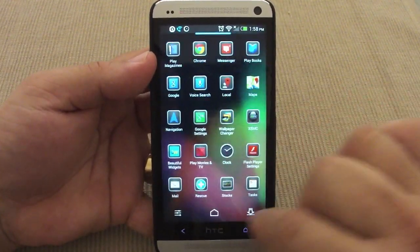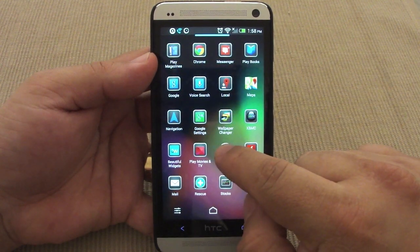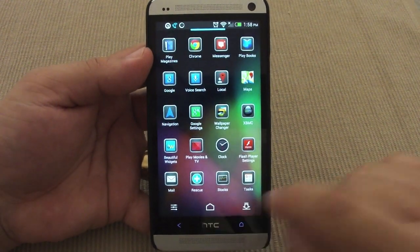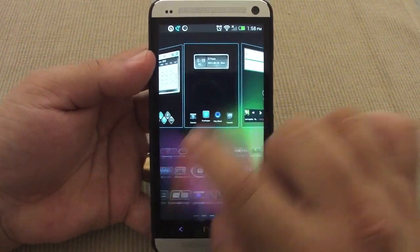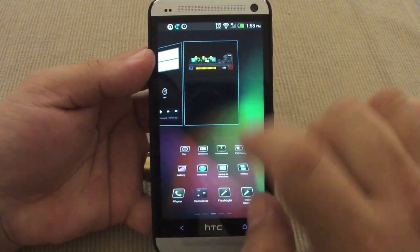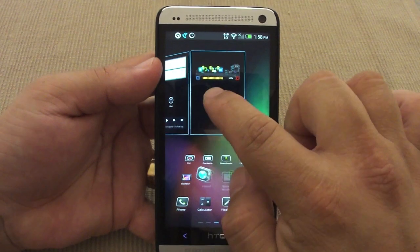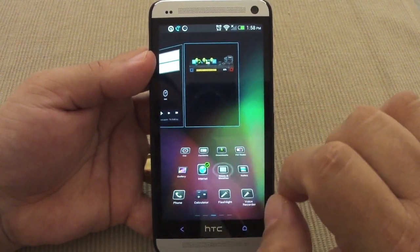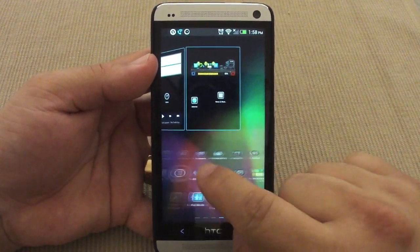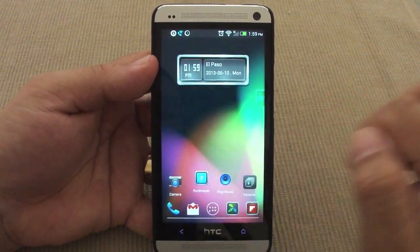If you want to add an app, you can press and hold and it takes you to the drawer, or you can click and switch through pages and drag items. Dragging works, and that's about all you can do there.